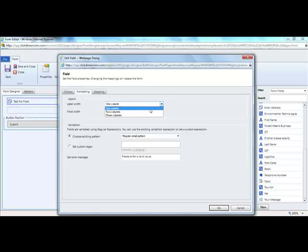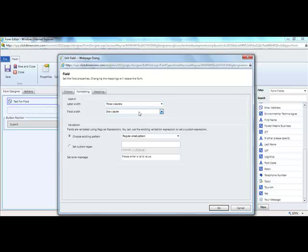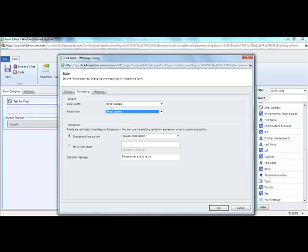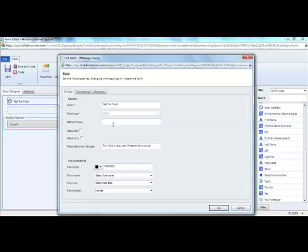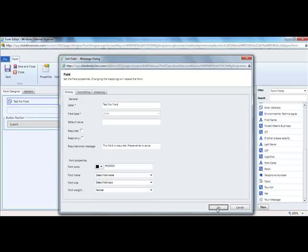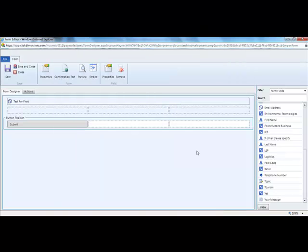We can then choose how we want to map this. This has already been done for us in this case. Then select OK to preview your form. Select the preview option. This is a good way of making sure that the form makes sense.